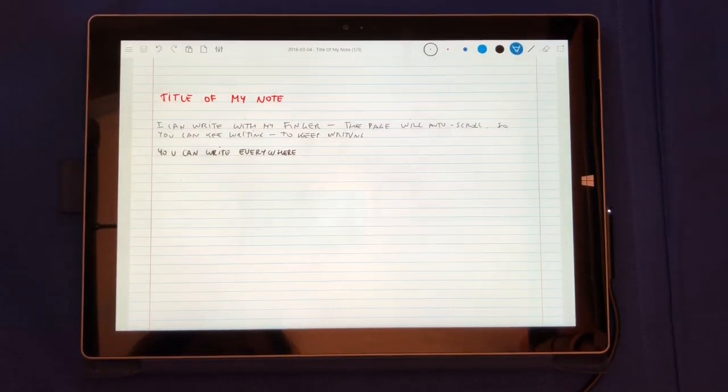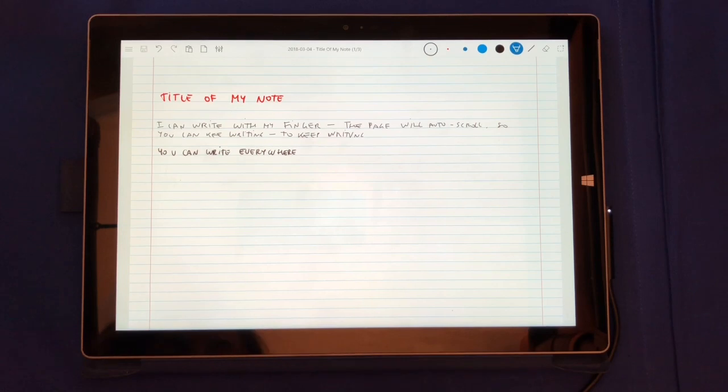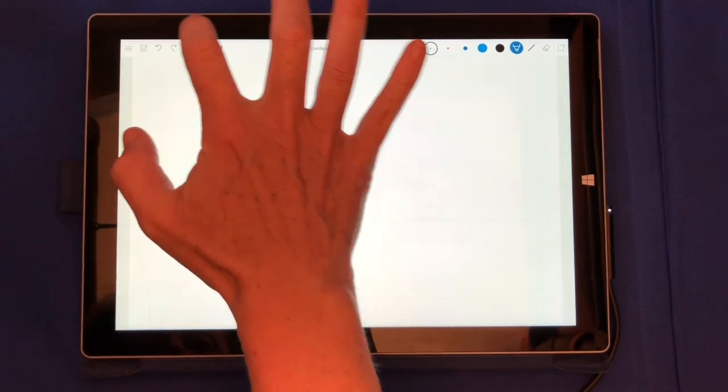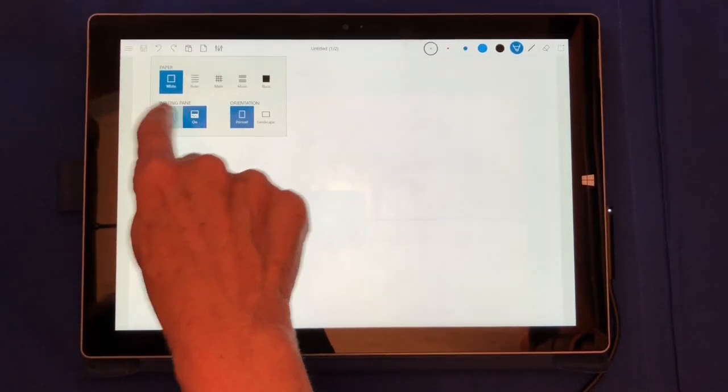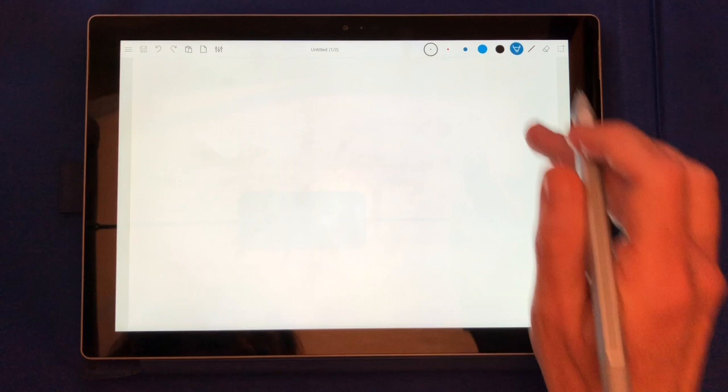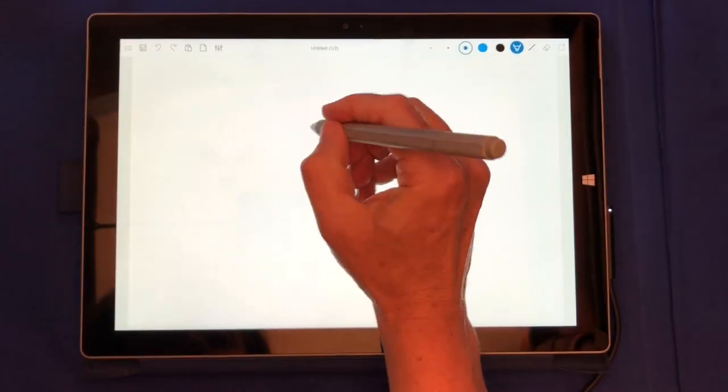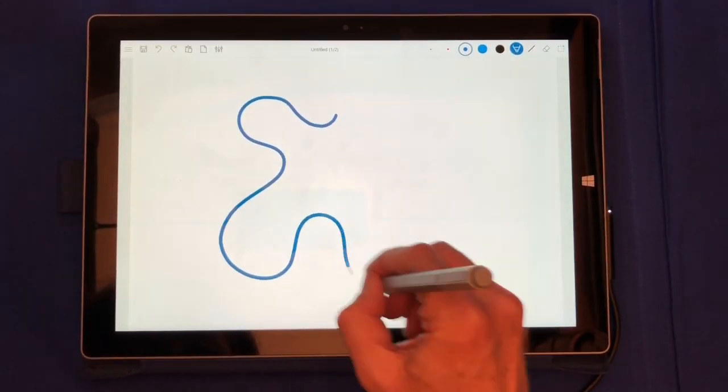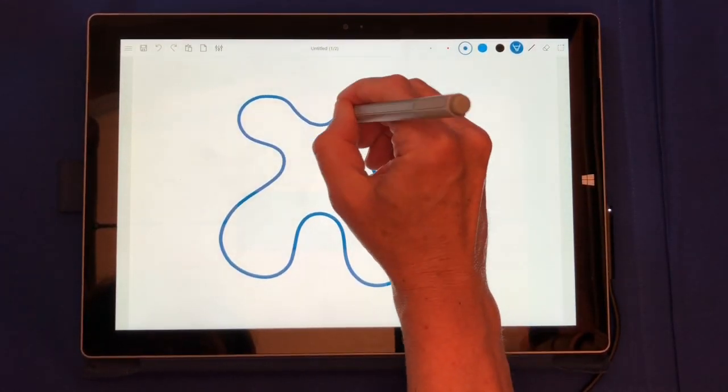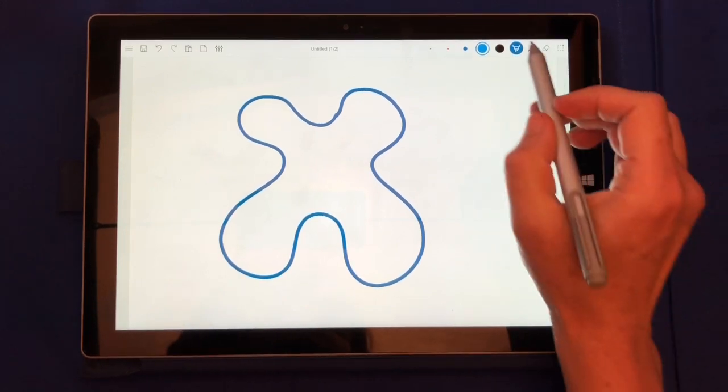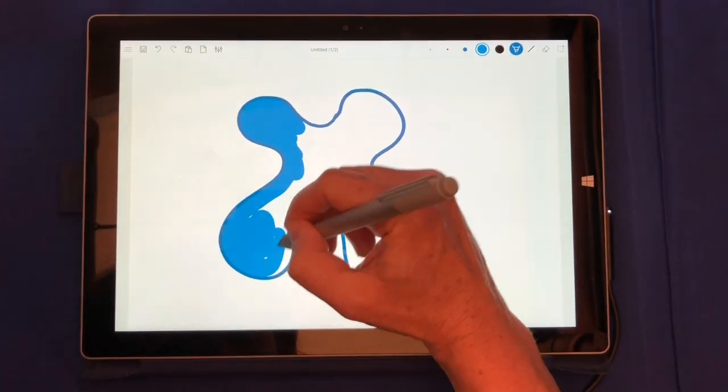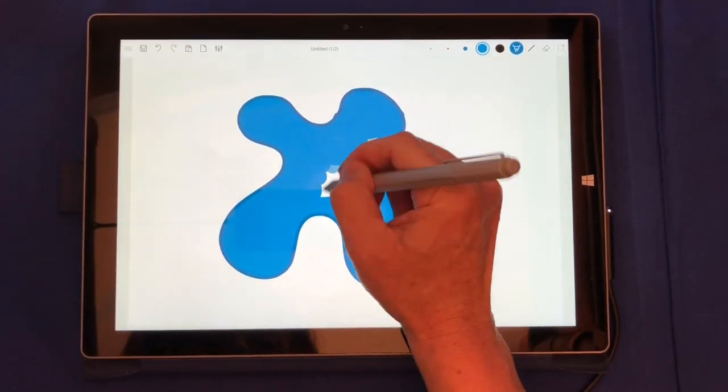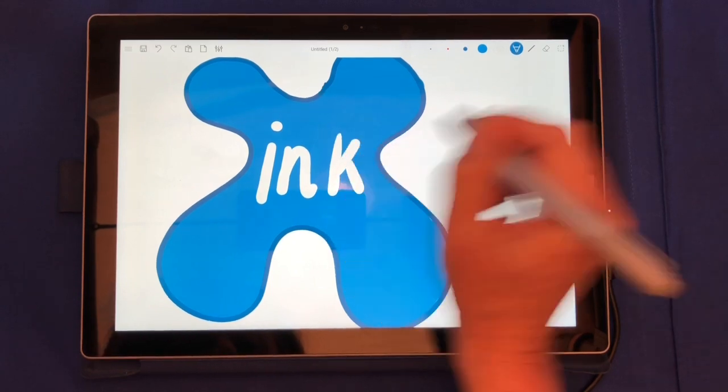Now let's do some simple drawing. Let's create a new document, white page. Let's turn off the writing pane. Let's do a mock version of our logo. I can then switch to the highlighter to draw the inside and then add text here.